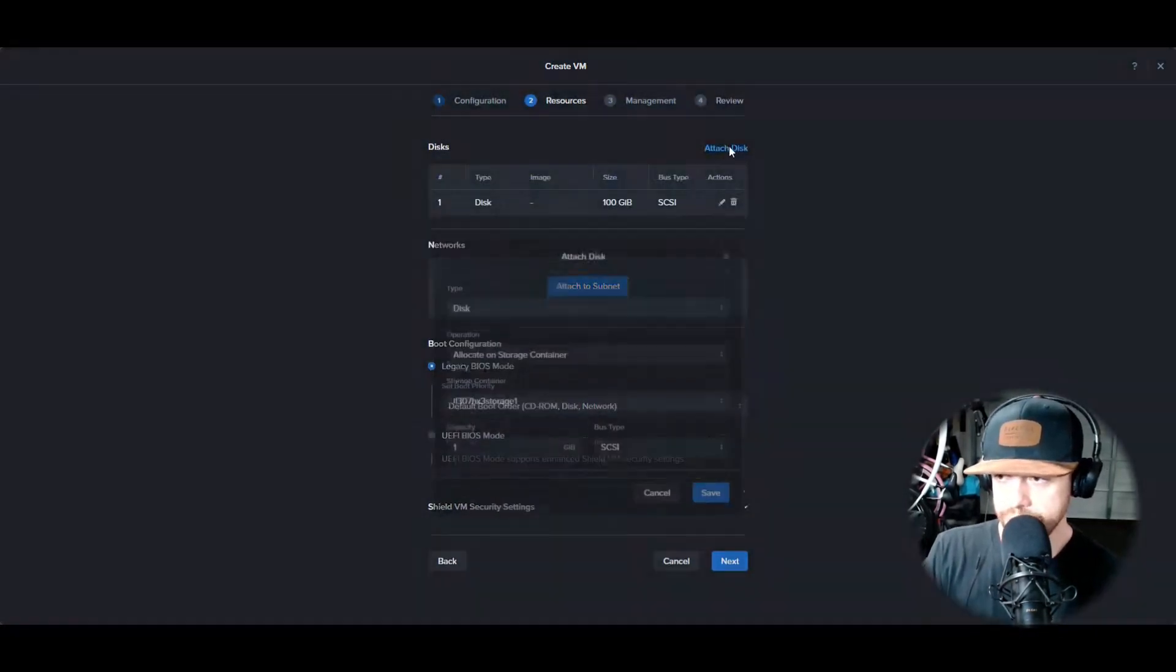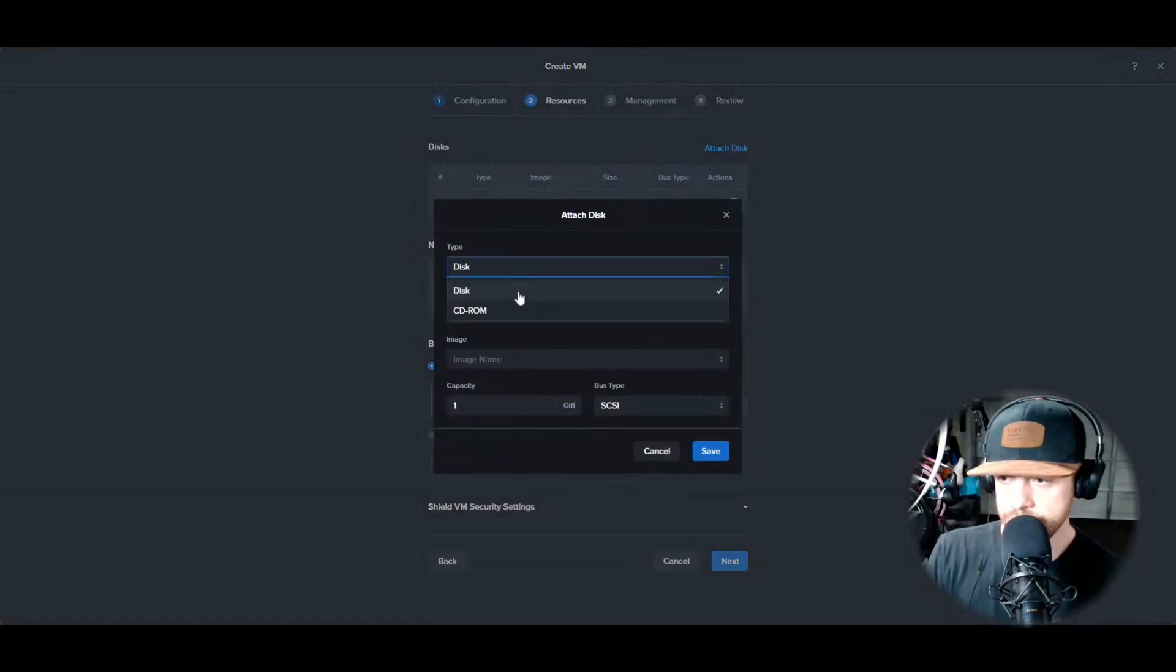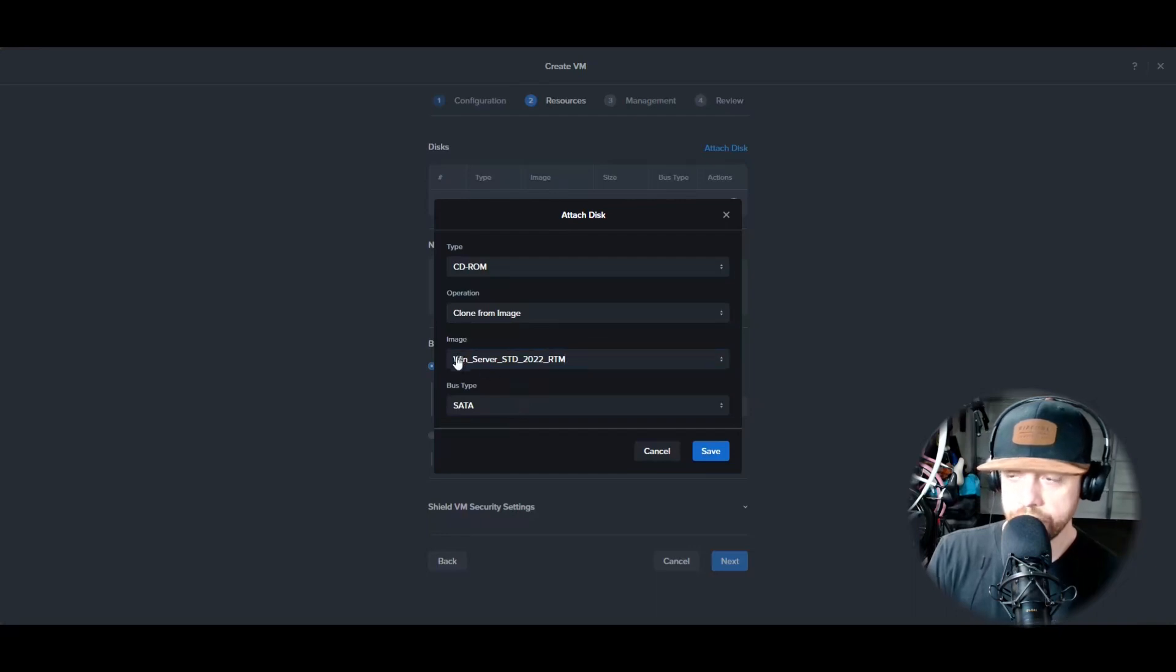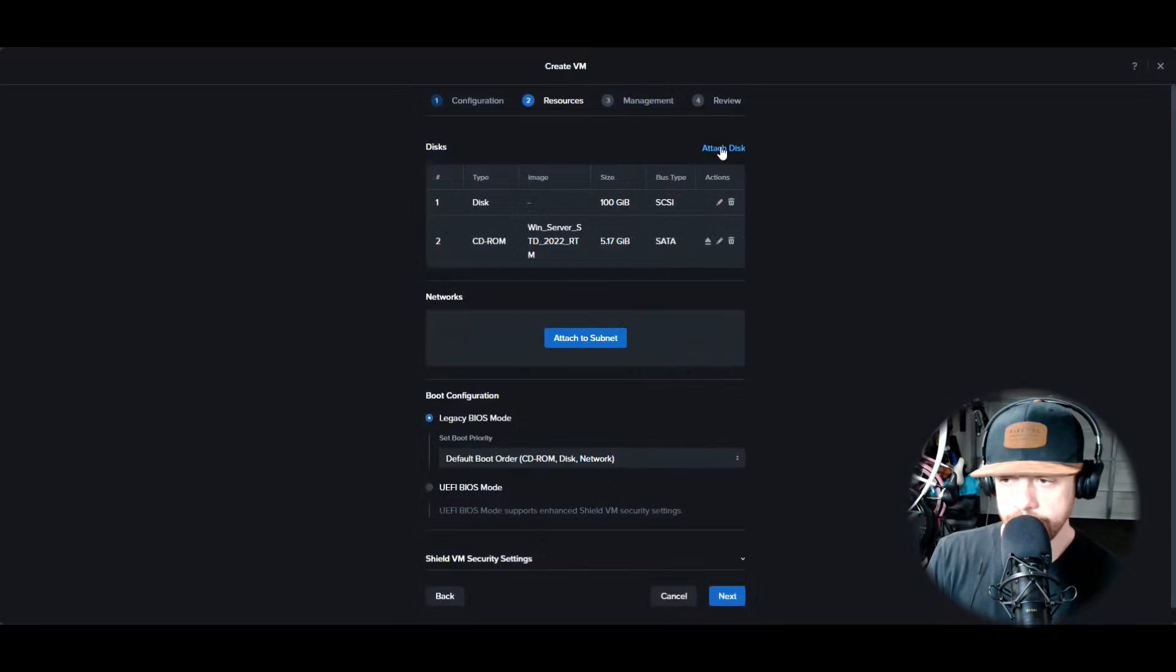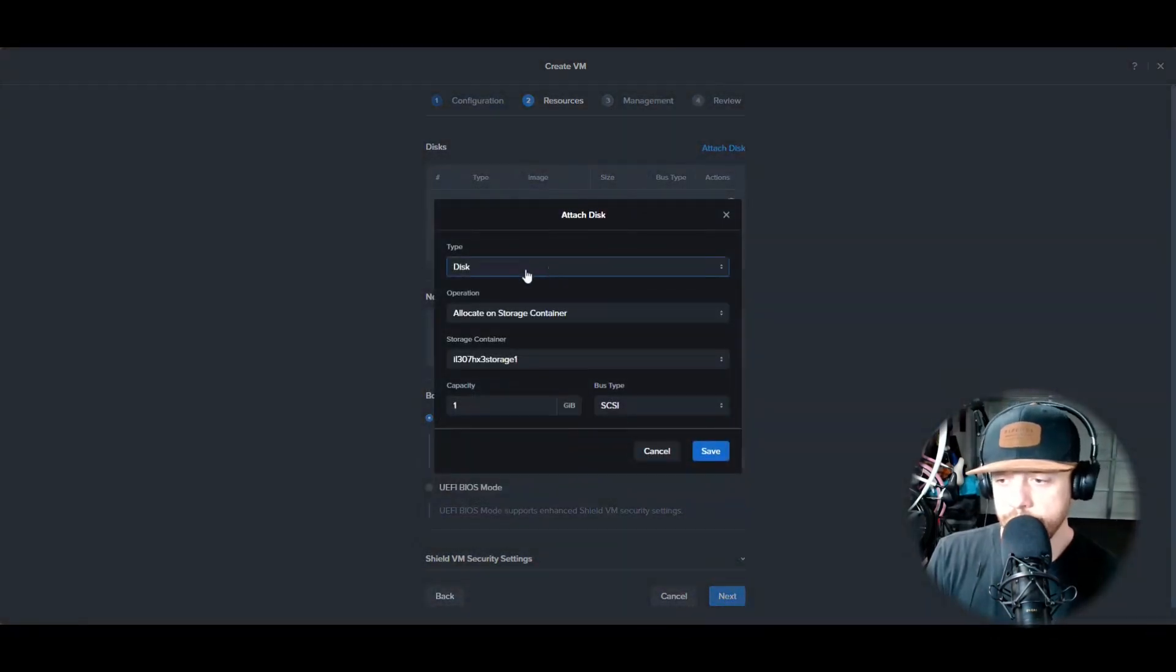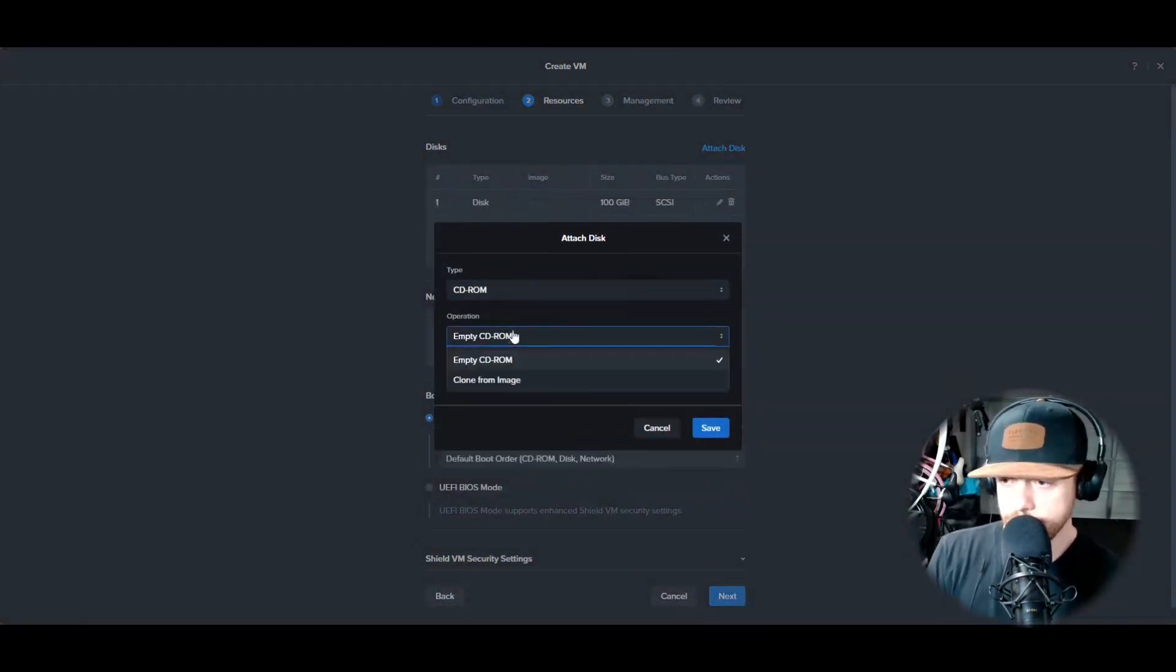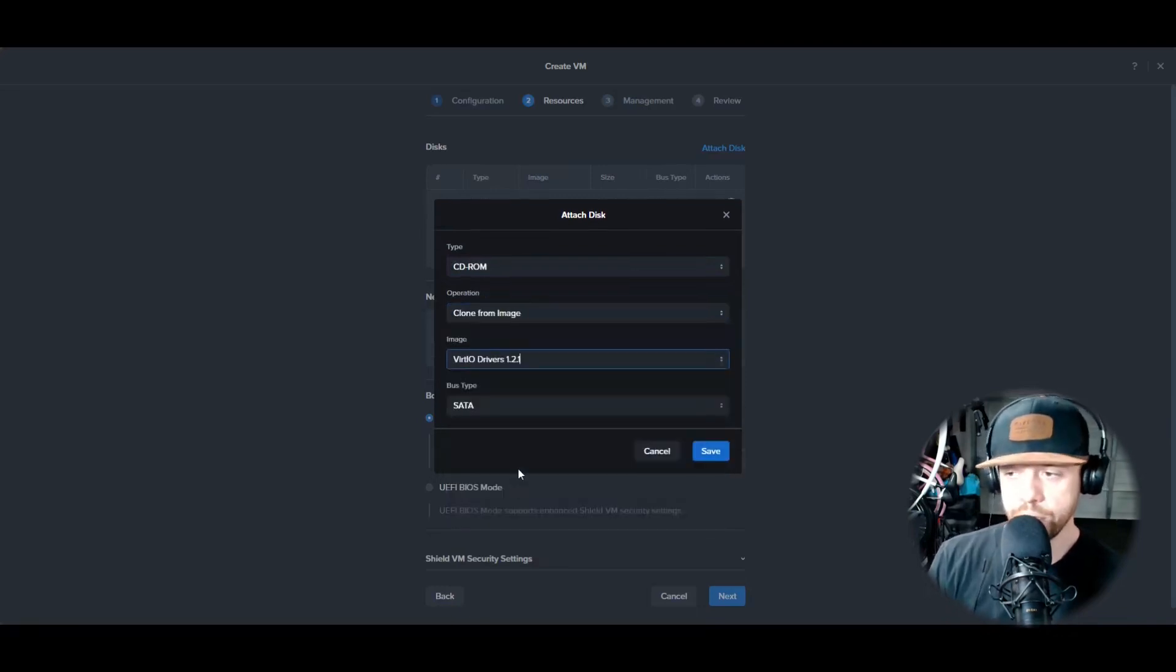Go ahead and attach a storage disk. I'm doing 100 gigabytes. Then I'm going to do two attached disks, both CD-ROMs. One will be an image or an ISO of the Windows OS, and the other is going to be an ISO of the VirtIO drivers 1.2.1. You're going to need these to load up the drivers.